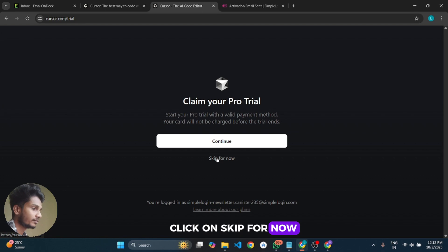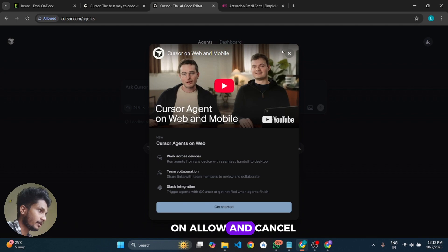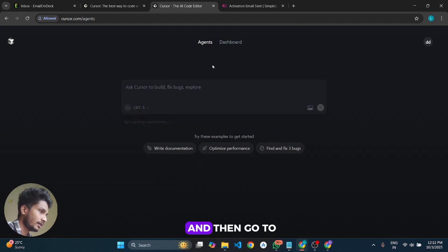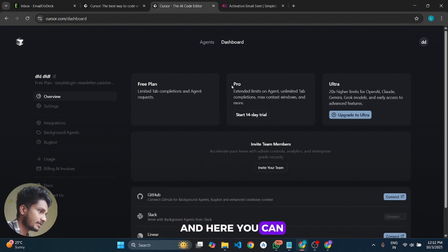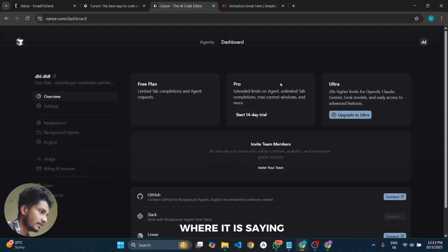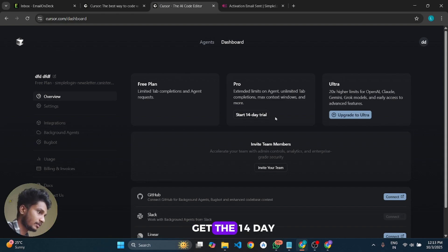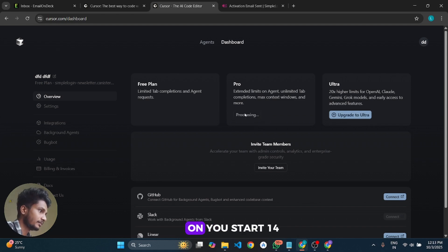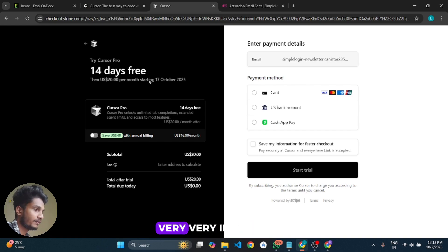Click on 'Skip for Now' — do not click on Continue. After that click Allow and cancel the banner. Then go to your dashboard and here you can see a card saying 'Start 14-Day Pro Trial'. We are now going to get the 14-day pro trial on this account, so click on 'Start 14-Day Pro Trial'.